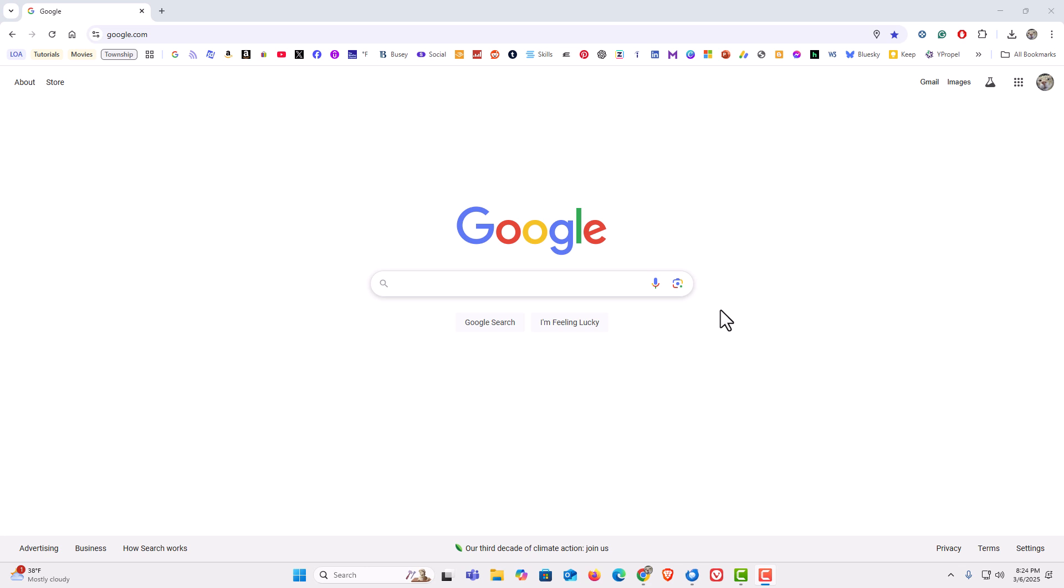To enable continue where you left off, what continue where you left off is if you have multiple browser tabs opened up on your browser and you close down your browser, when you reopen your browser those tabs should reappear.